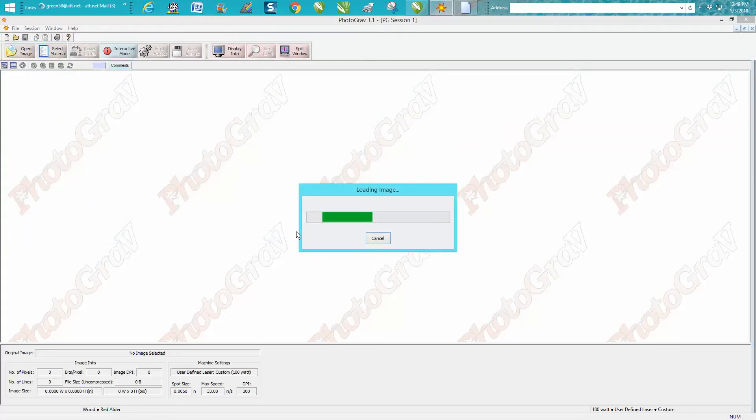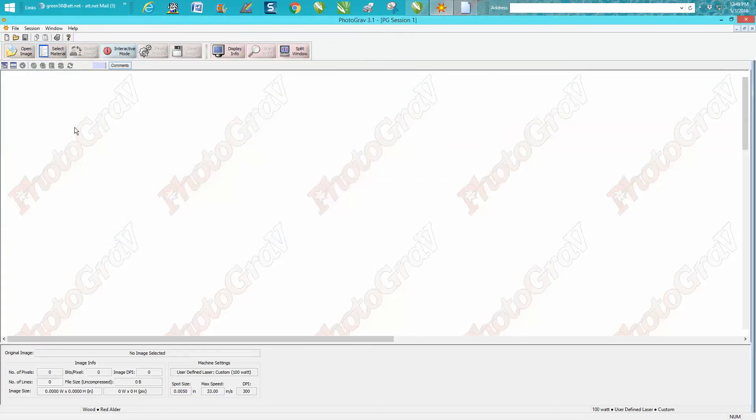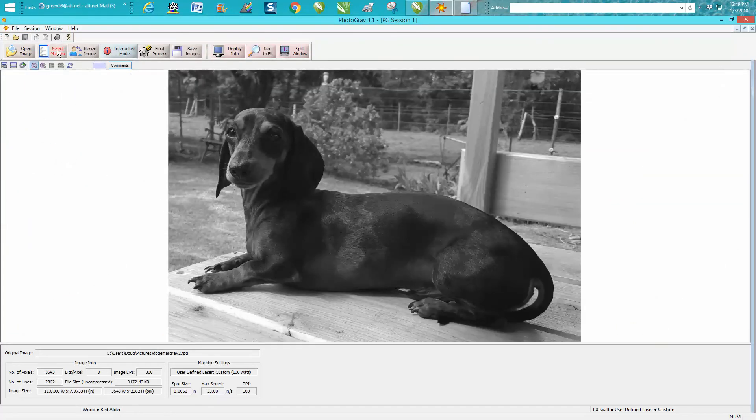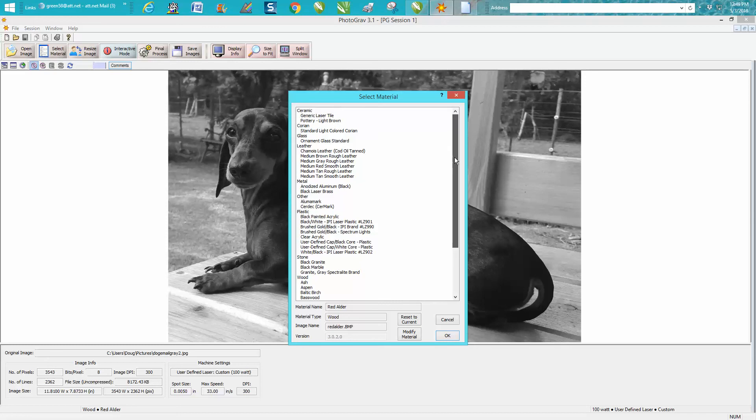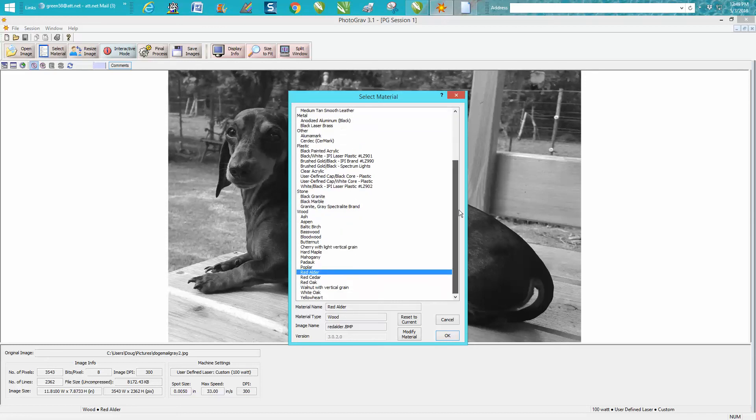So it's going to load the image, then we're going to select the material. She wanted it on pine, which I've never done before and I'm not questioning her resources, but I'm going to say Baltic birch. I mainly do black granite. That's one thing nice about PhotoGrav, they've got quite a big list of things you could use. I want to select Baltic birch and put OK.